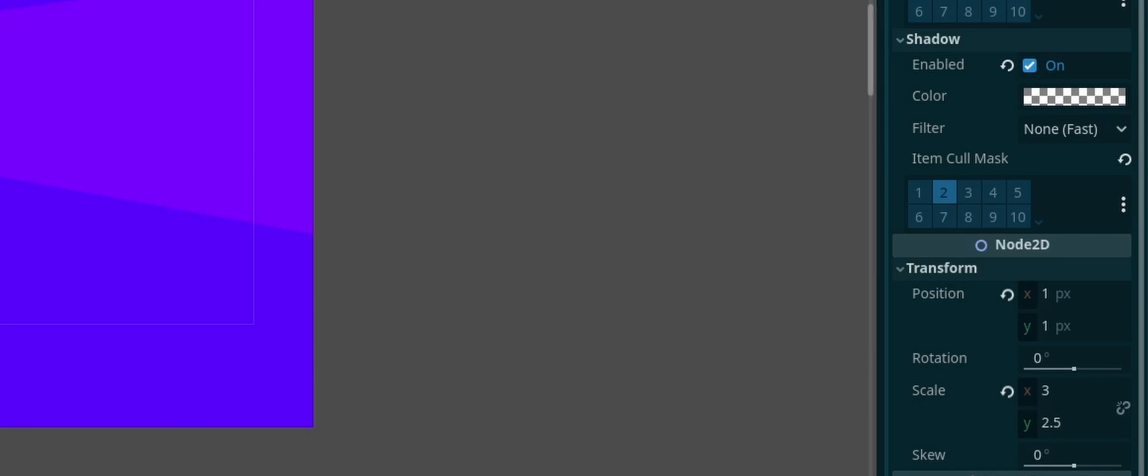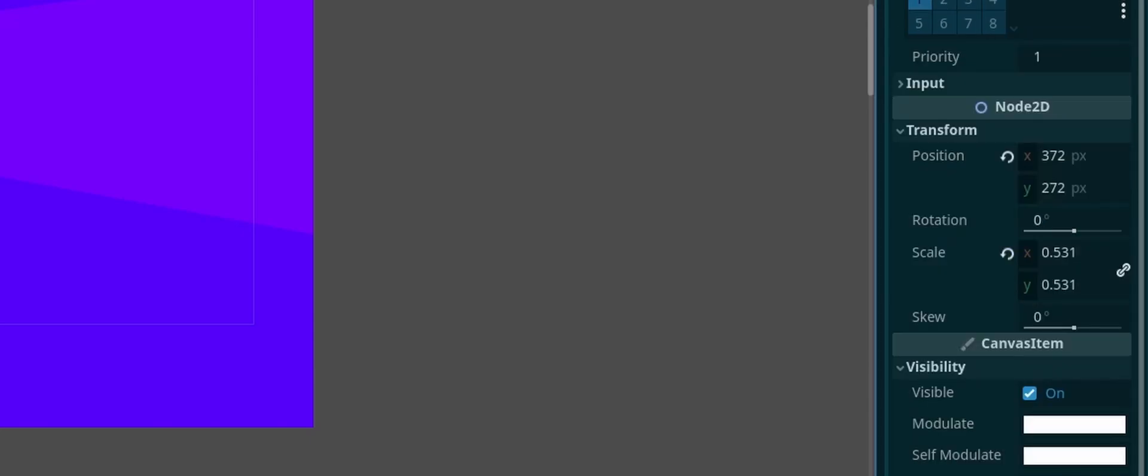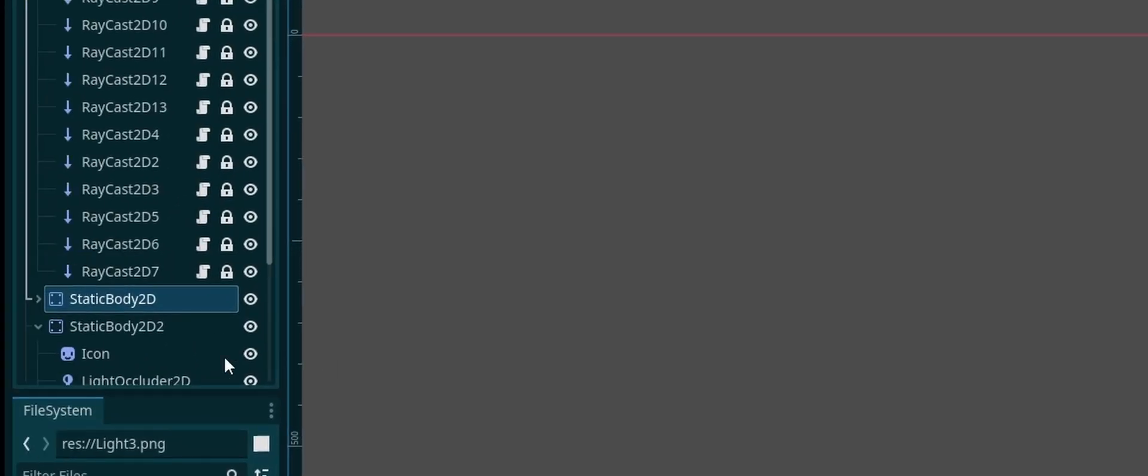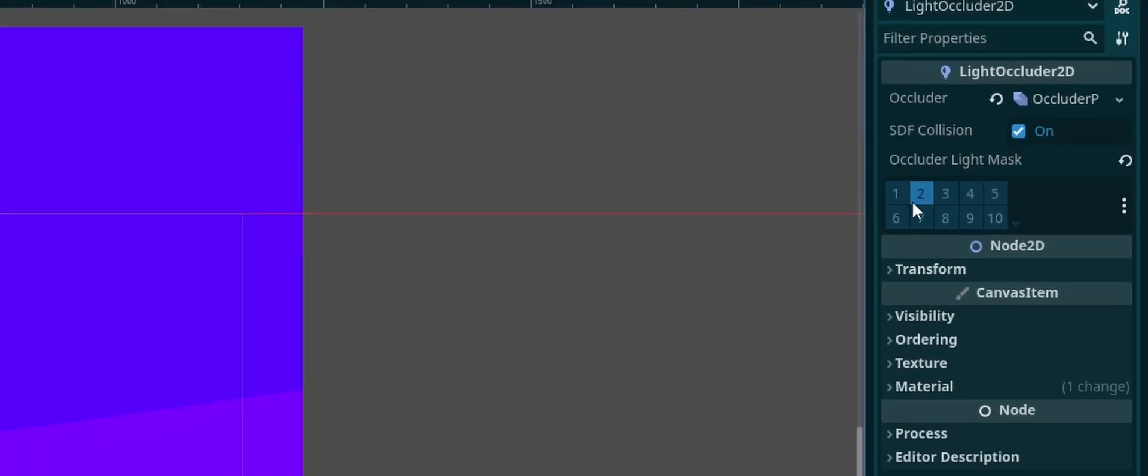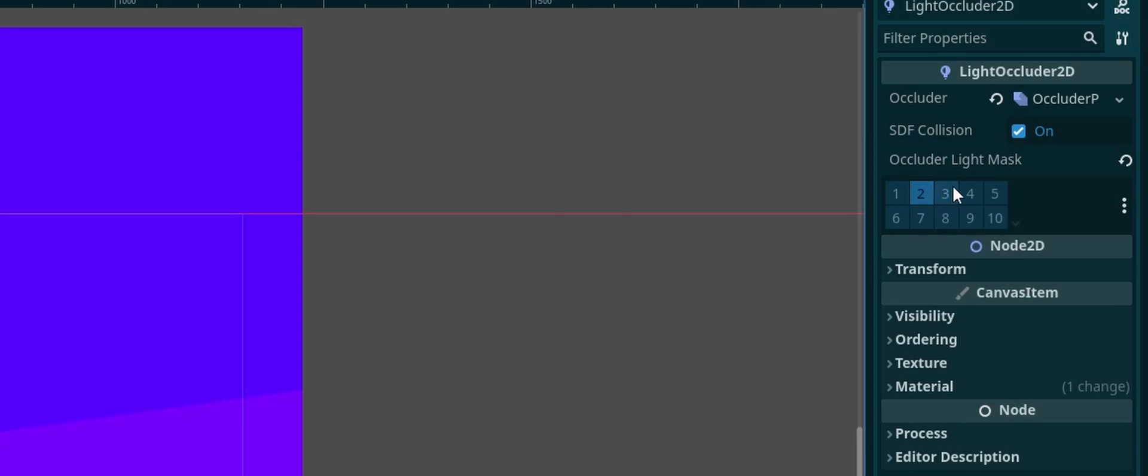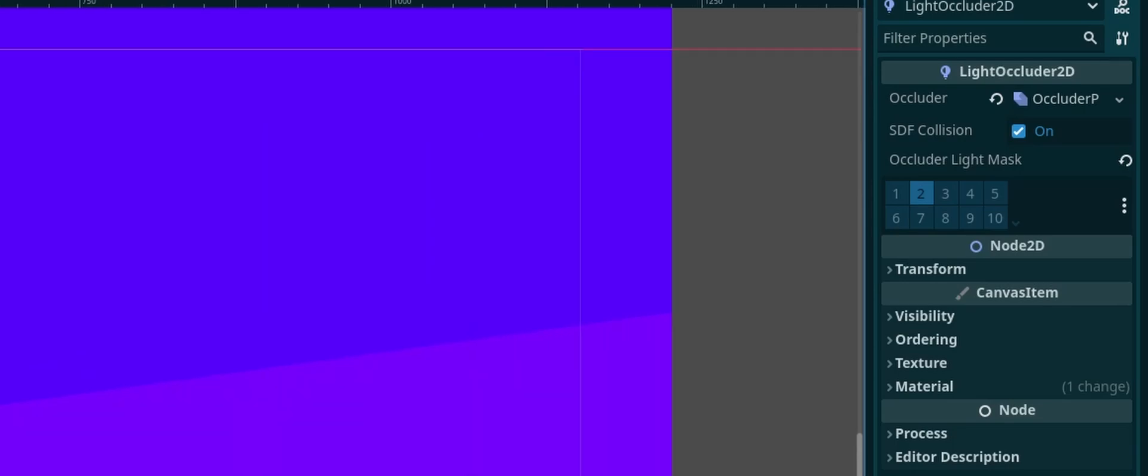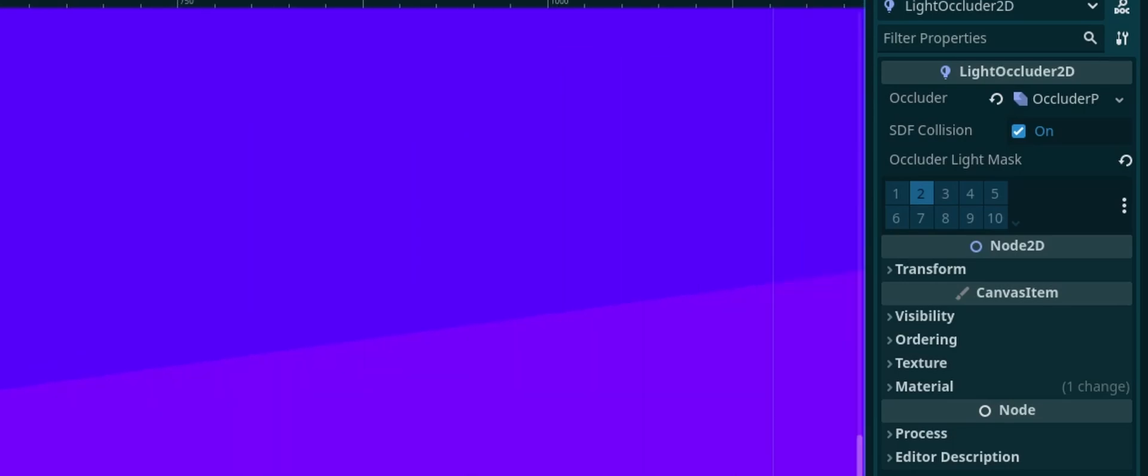And the next thing for us to set up is my static bodies here which are casting my shadows. And for that, the main thing we want to look at here is the light occluder and set the occluder light mask to two. The same thing that matches your light for the shadows. So if I was using three for my shadows then I would set this to three. But I'm again, I'm using two so I'll set that back to two. And of course go ahead and draw out your polygons to shape that.